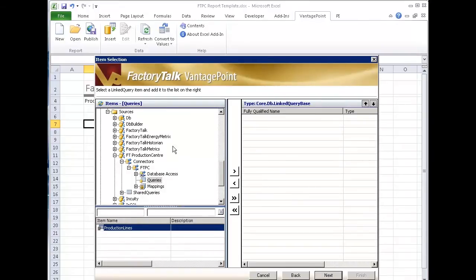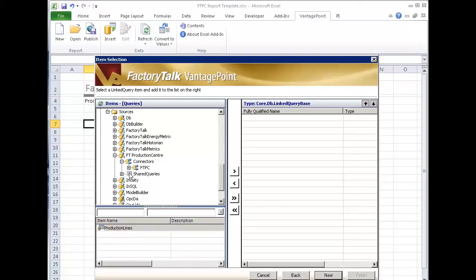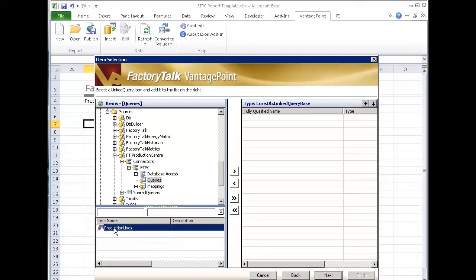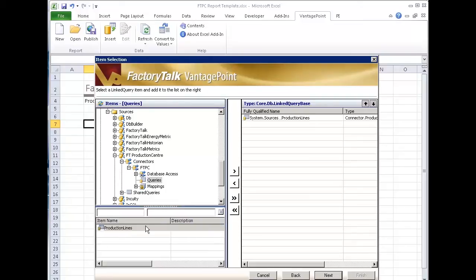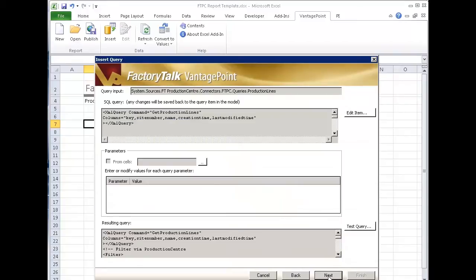At this point, I can go pick where's the query I want. Well, actually, it's right here. So under my production center connector, I'm going to come to my queries. And it's called production lines and say next. So this provides me my list of production lines coming out of production center and say next.